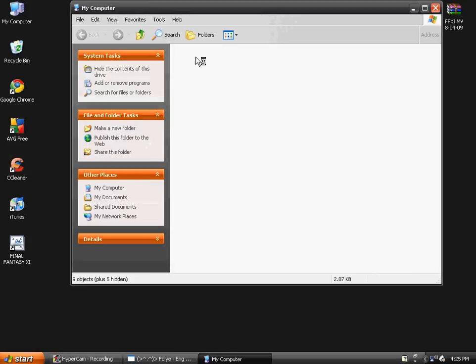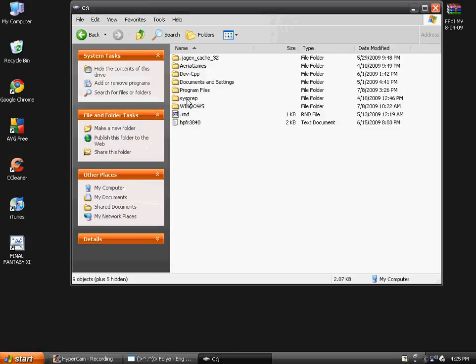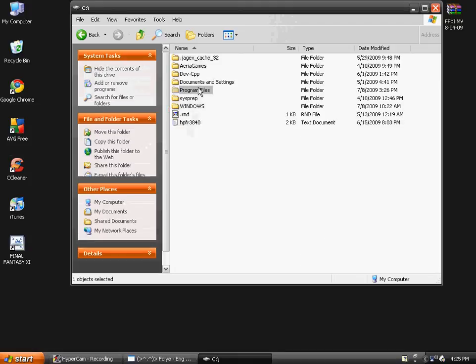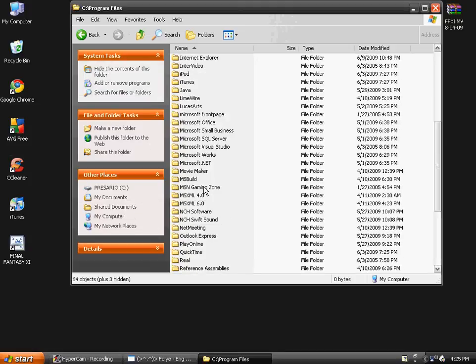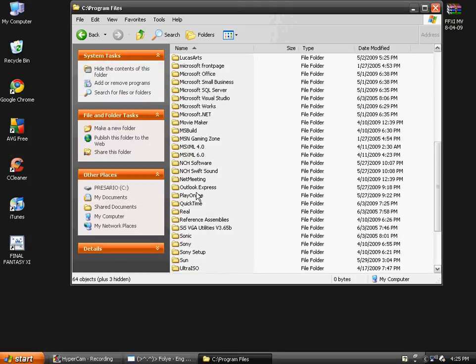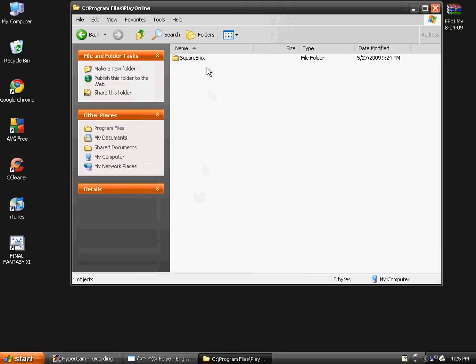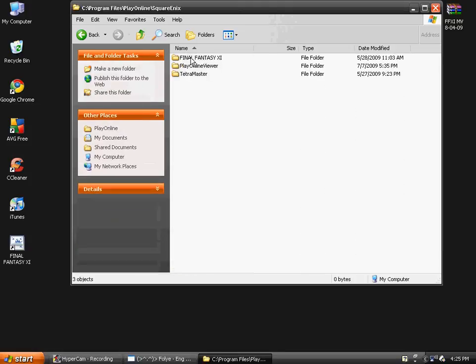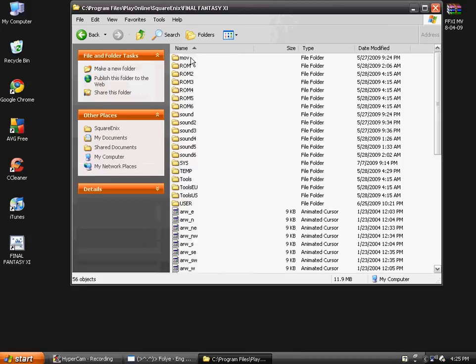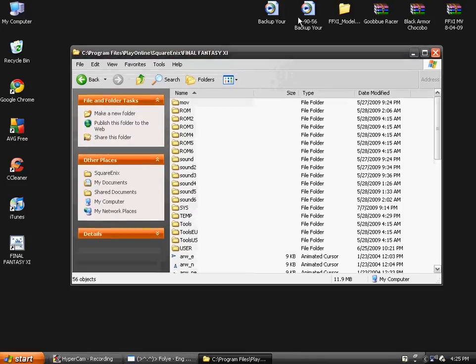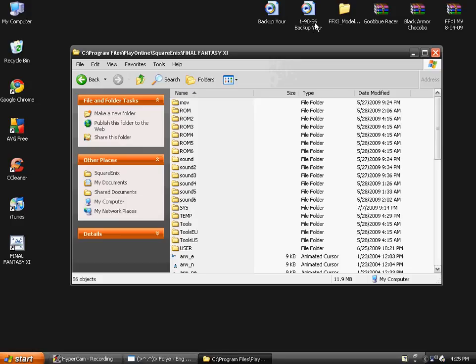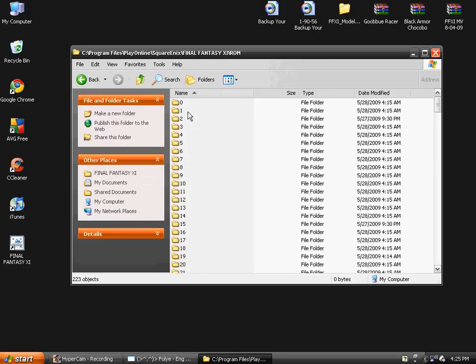Now you're probably wondering, what's this 1-90-56? Where is it? You go to My Computer, go to your C drive, go to Program Files, scroll down and go to Play Online, Square Enix, Final Fantasy XI.